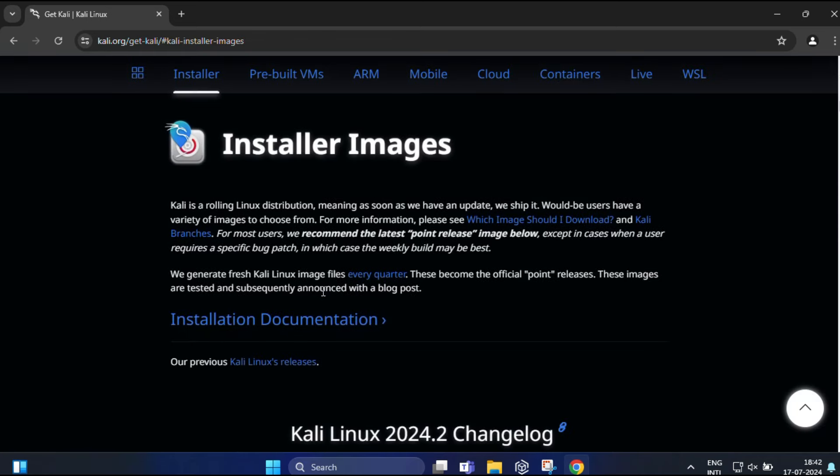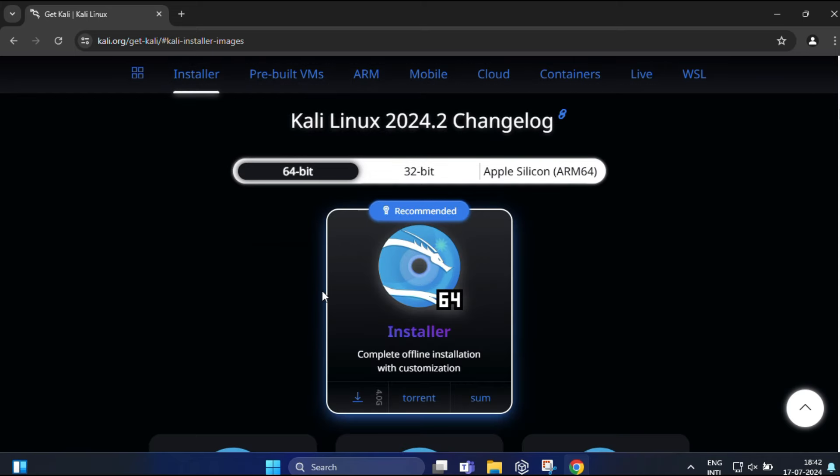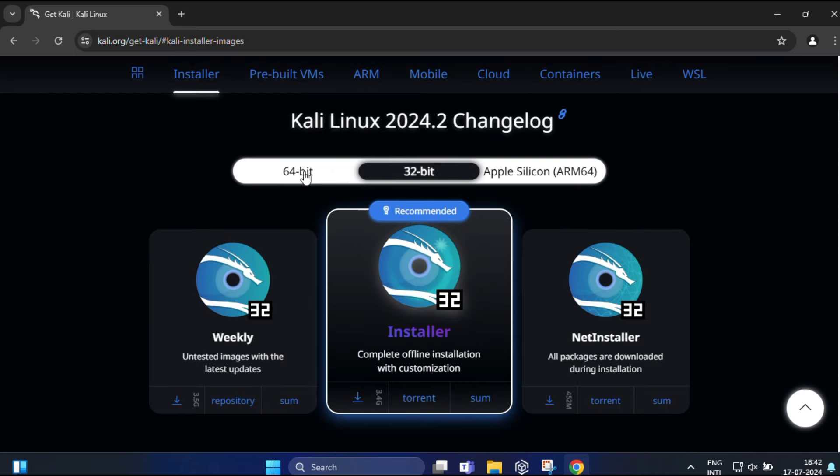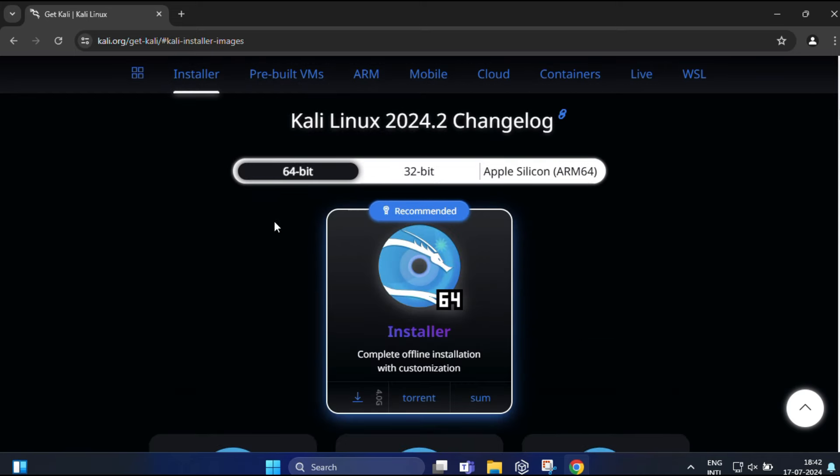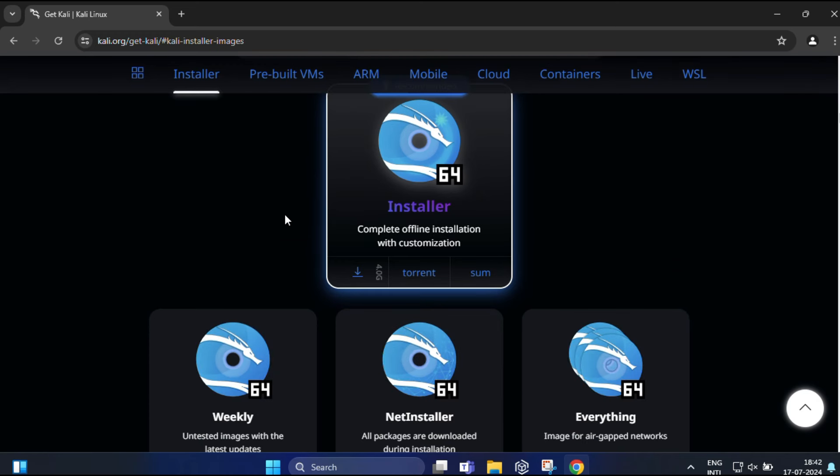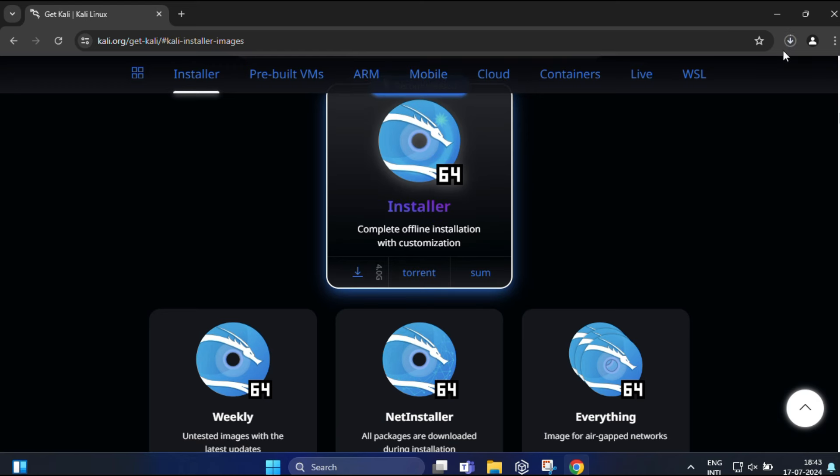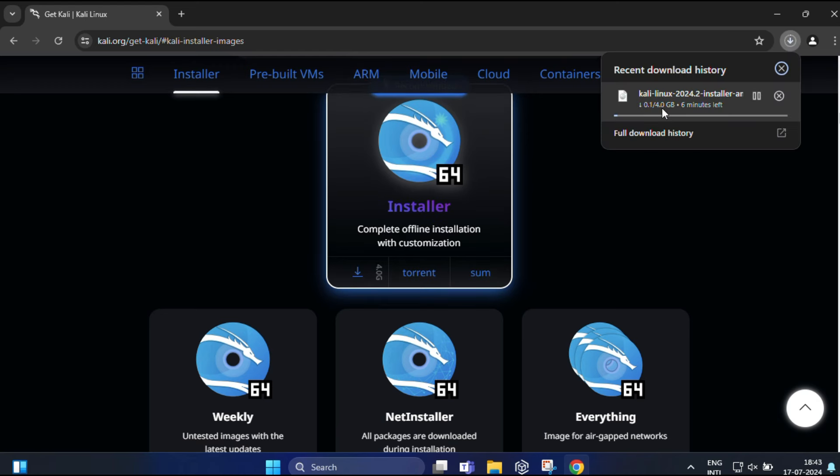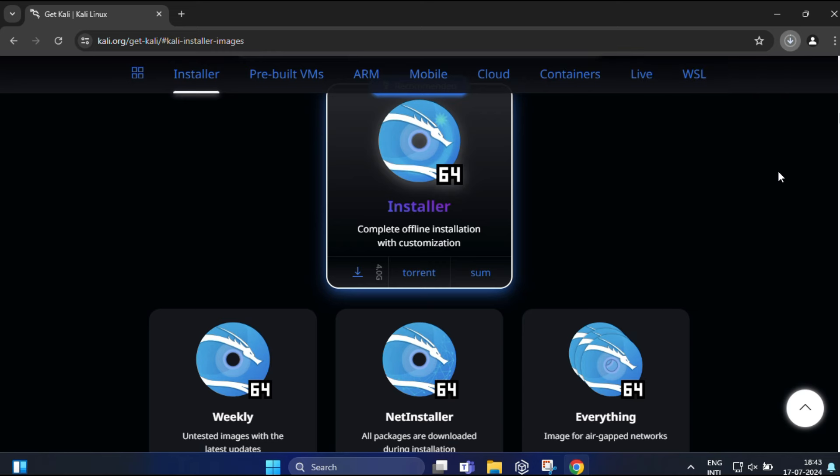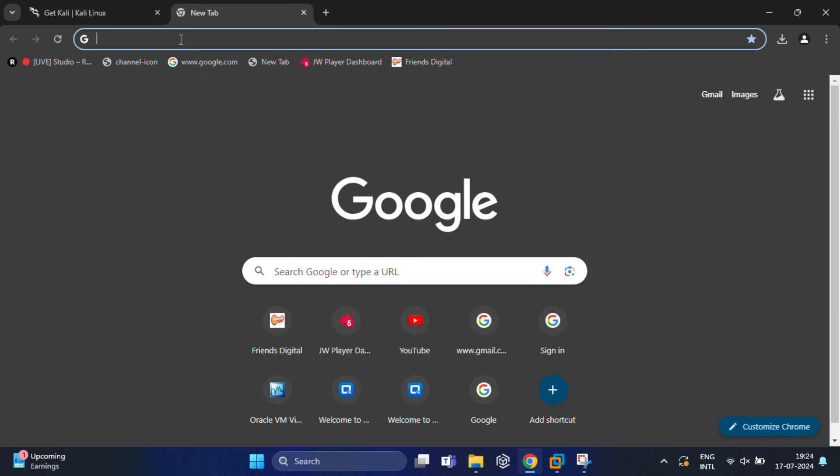You'll get different installer options for 32-bit and 64-bit. For most users, the 64-bit version will be appropriate. Simply click on the download arrow and your download should start automatically. It's around 4GB in size, so this might take a few minutes depending on your internet speed.